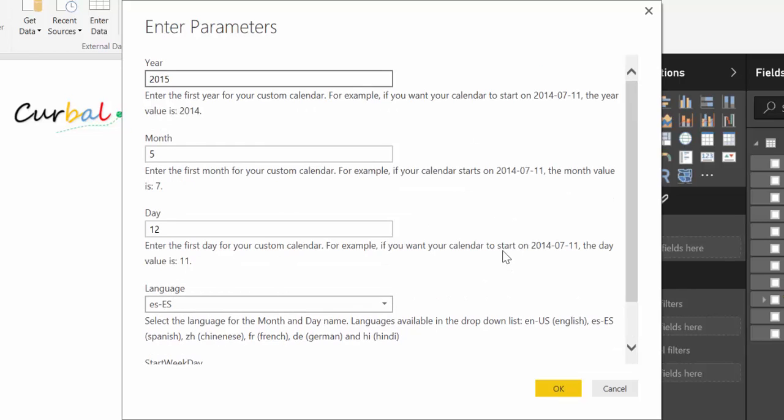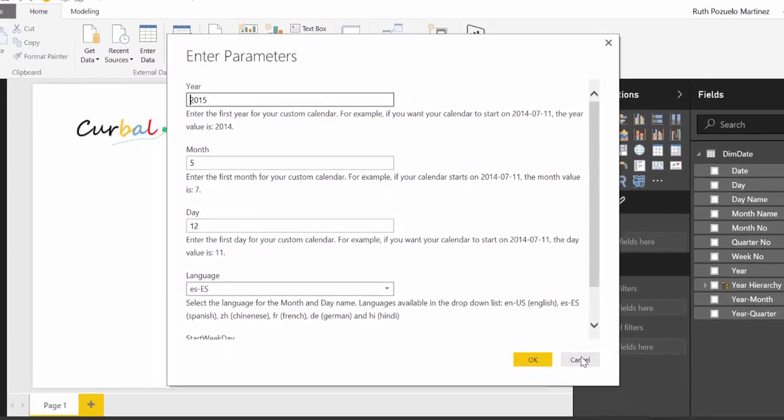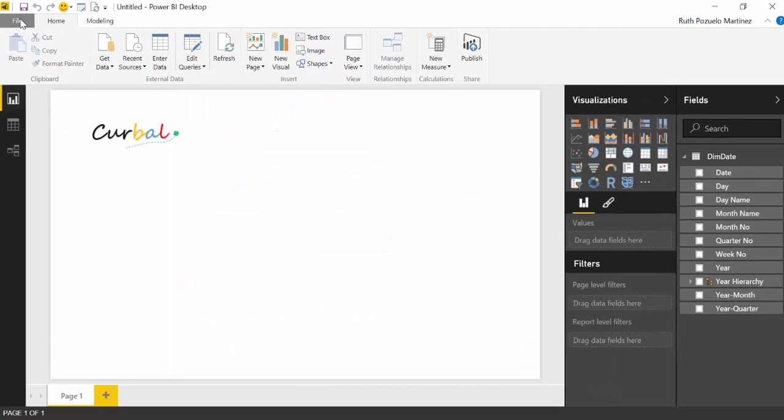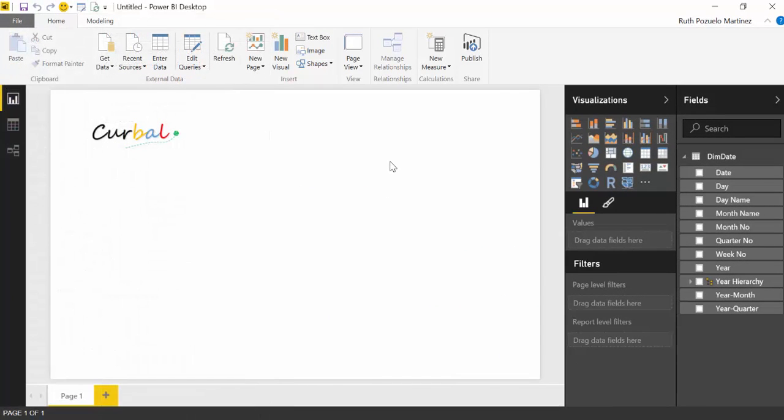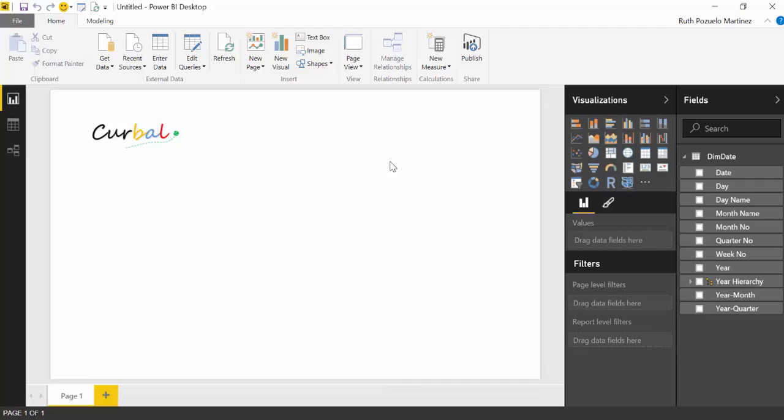So instead of opening a new Power BI file from here, make sure that you have this file available and always open this file. Because then you won't have to create a calendar. And it has happened to me at least that a lot of times I think, oh, I'm not going to need a calendar, I don't build it. And well, you always need a calendar. So why not start with it?